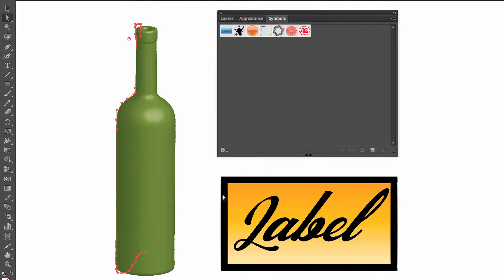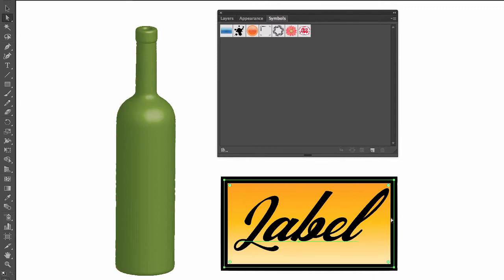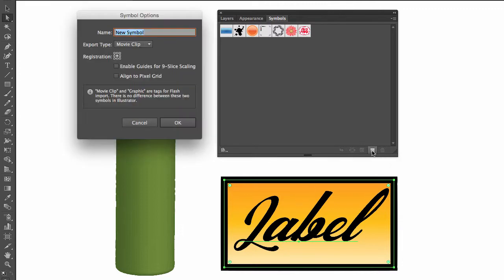But first, what we need to do is create a symbol for this label. So if I go to symbol and I select this label right here—remember, I have the text in one layer and the rectangle right below that layer—if I click on the new symbol icon...